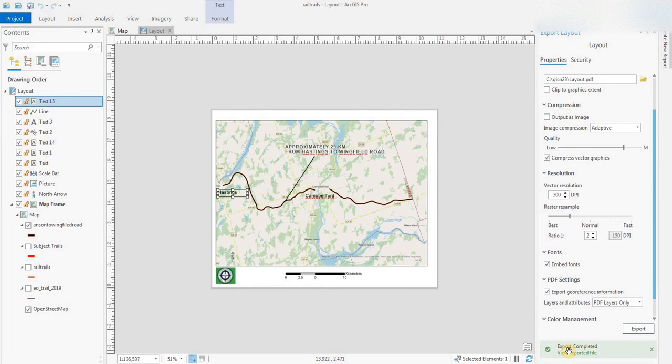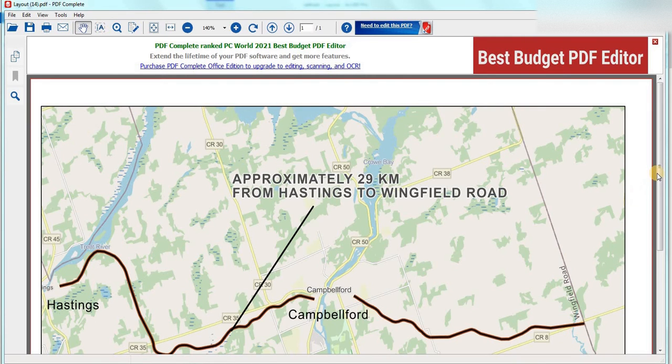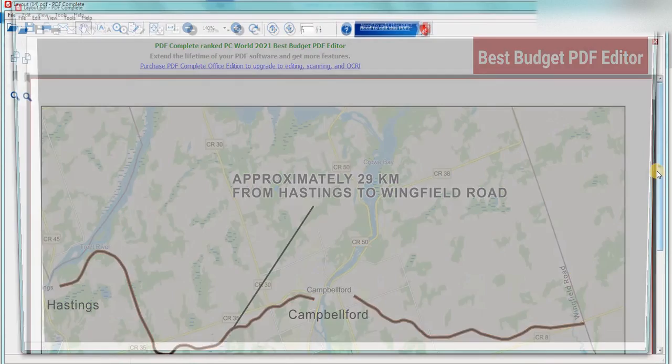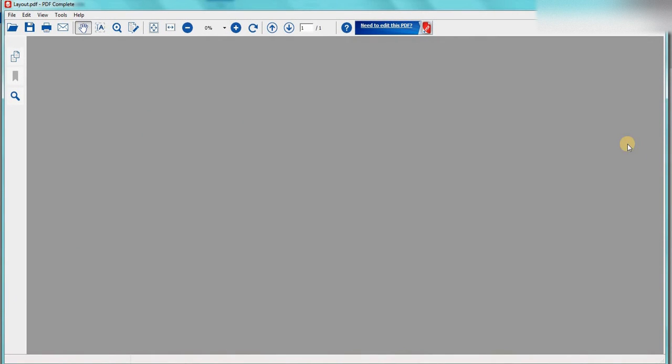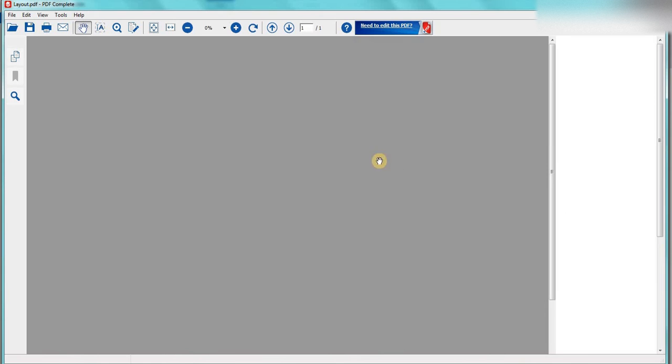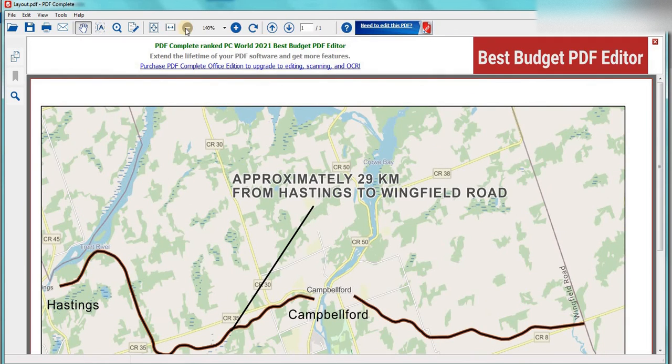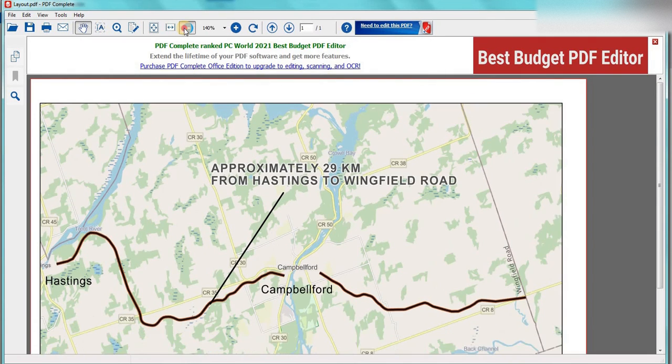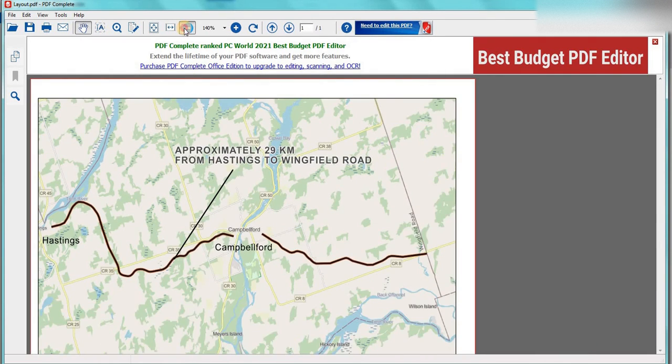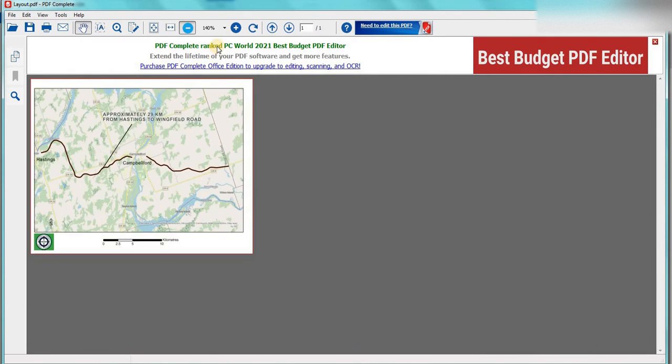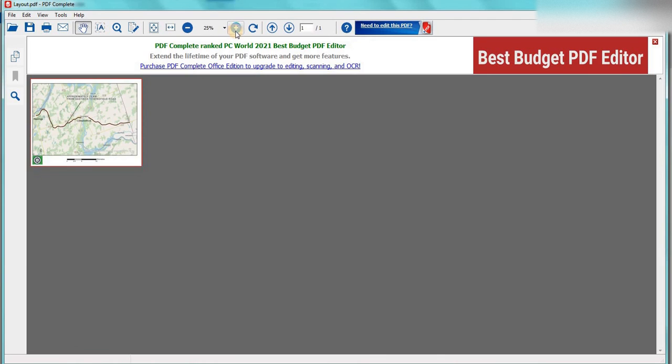Let's have a view and look at this. And there's our map, exported to PDF, nice and quick.